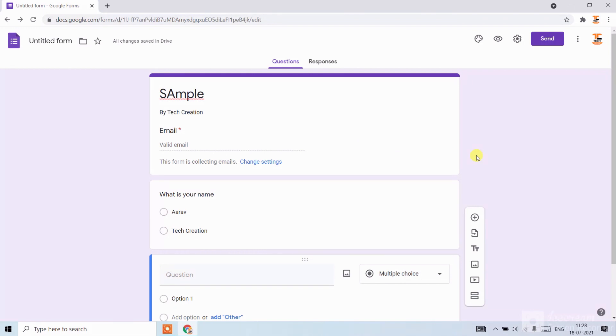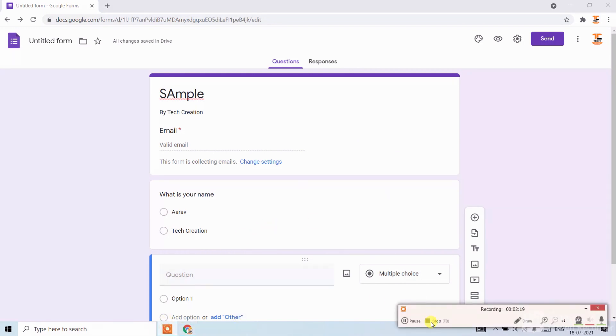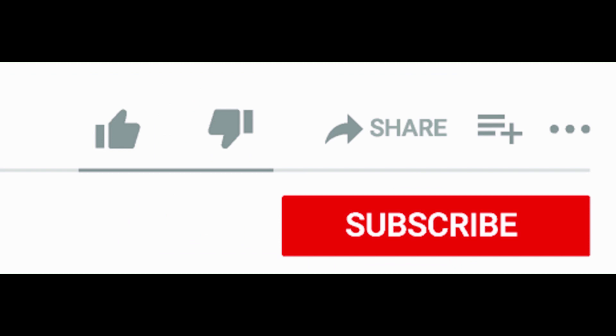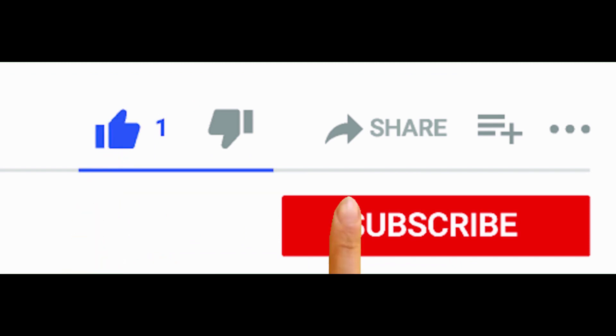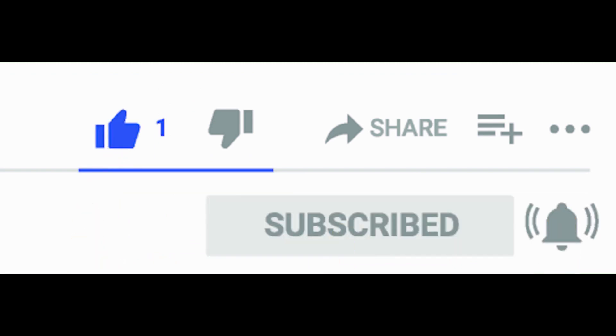Your form will be sent to your Gmail ID. If you like this video, smash the like button and subscribe our channel. Thank you.